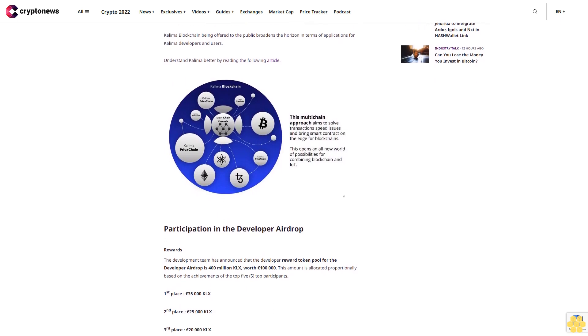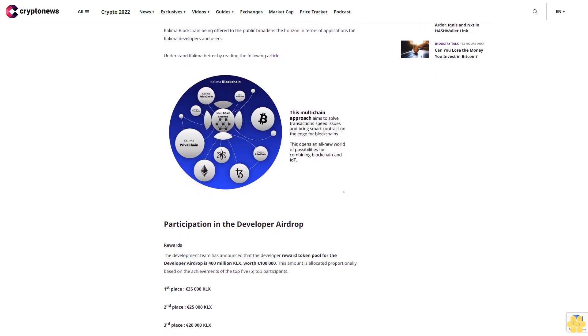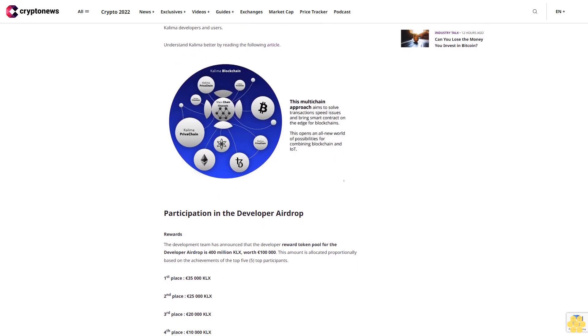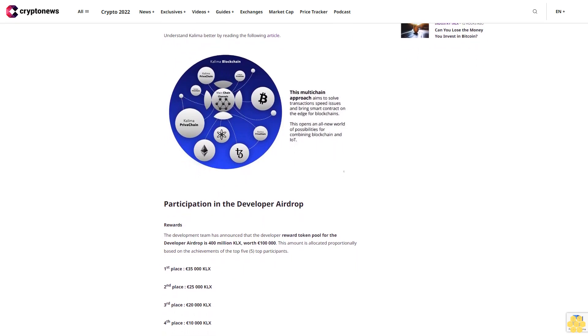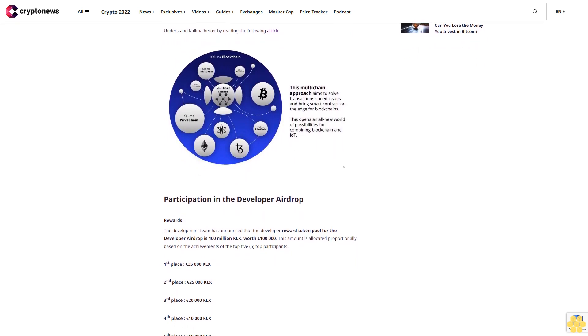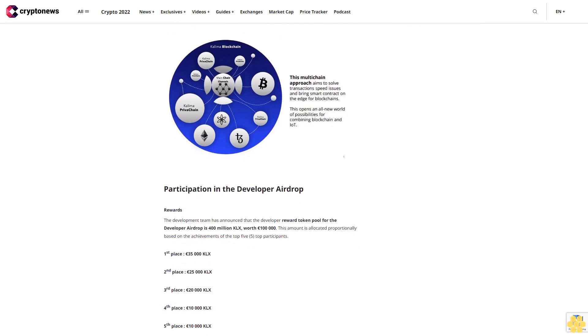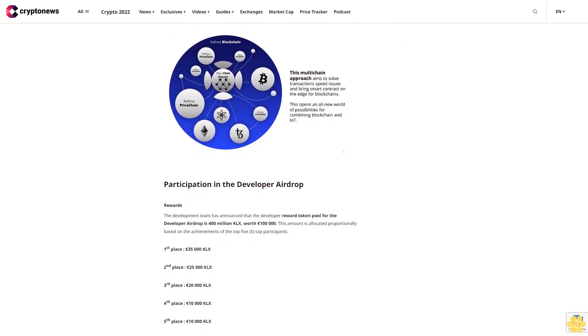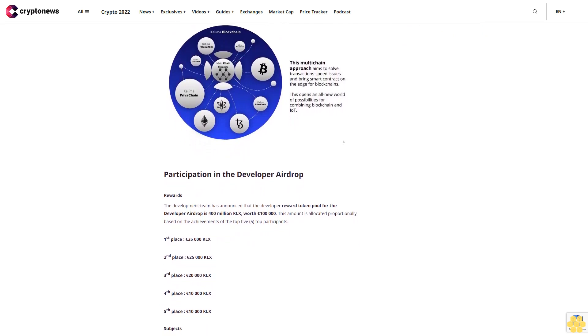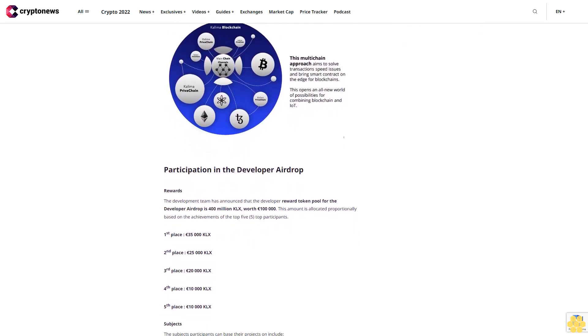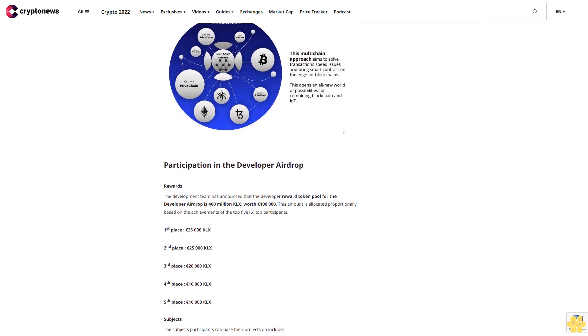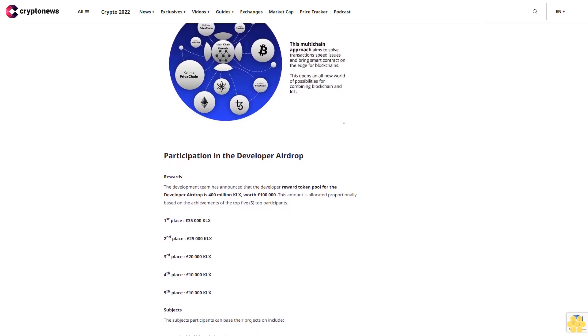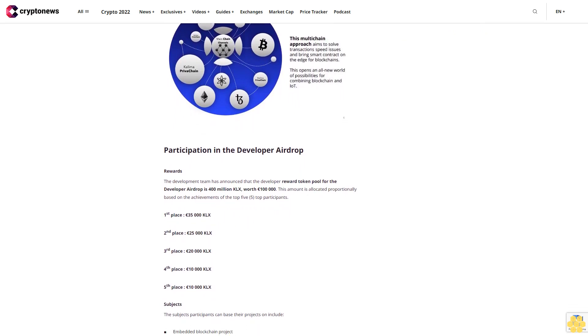Kalima's decentralized network of permissioned blockchains (PrivaChains) allows users to independently govern, manage, and monetize data, as well as create tokens for smart rewarding systems. Designed as a very modular concept, Kalima allows developers to create decentralized applications (dApps) fit for specific needs.